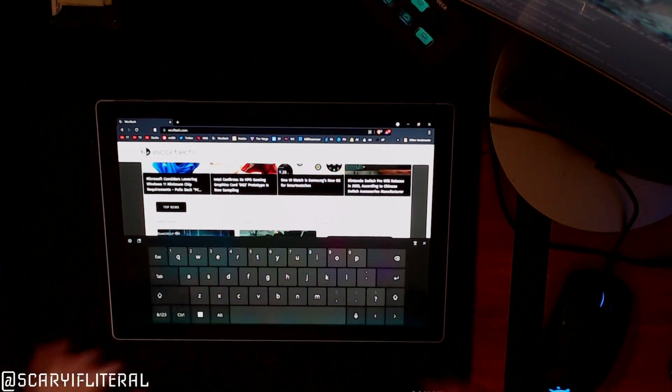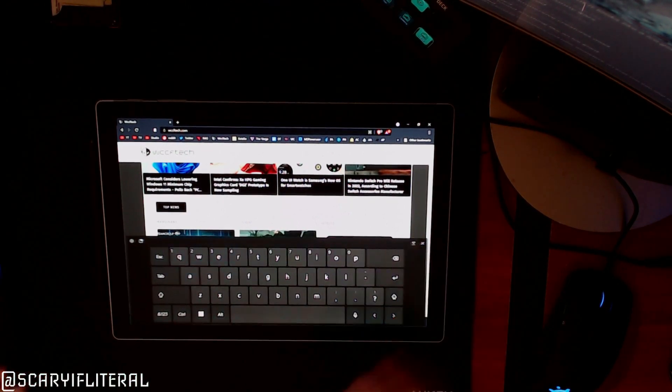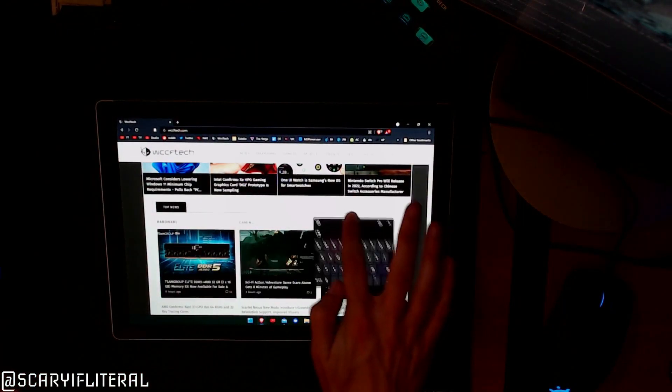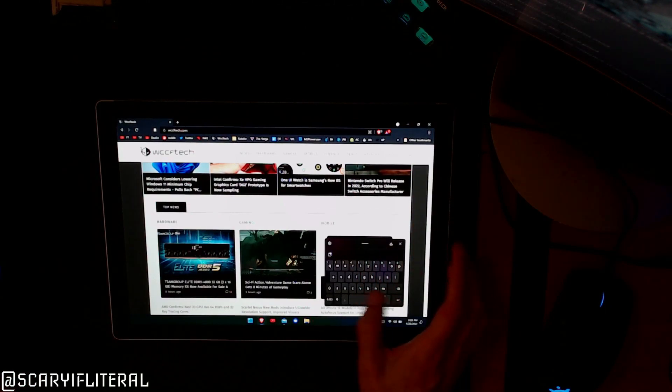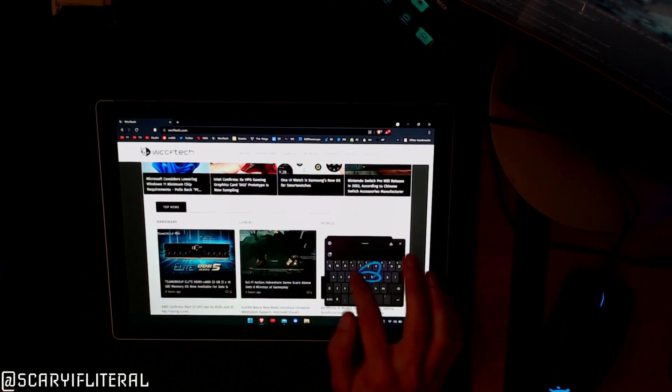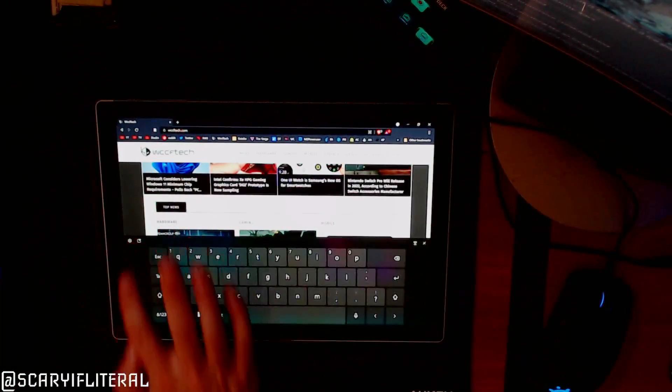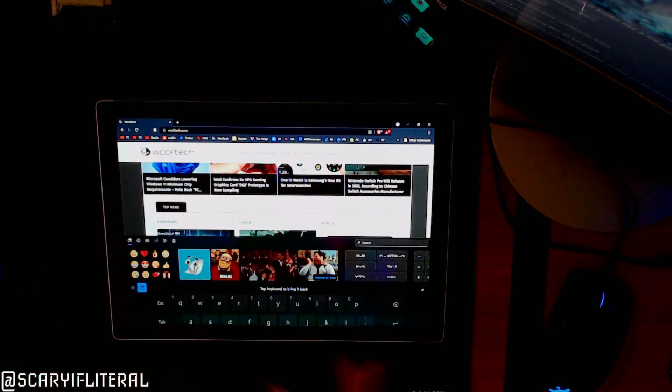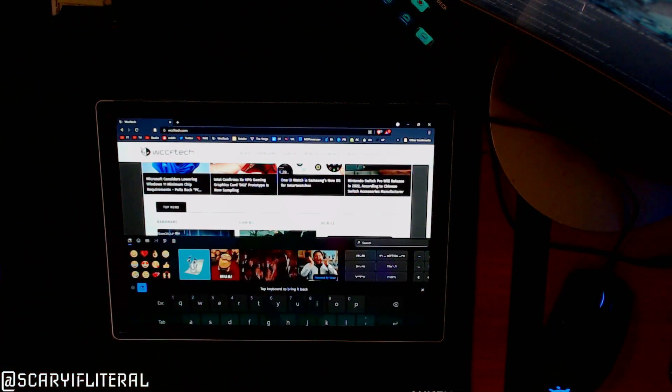But if you don't like typing this way, you can simply hit this button on the side and now you have a sort of thumb or finger swiping keyboard.